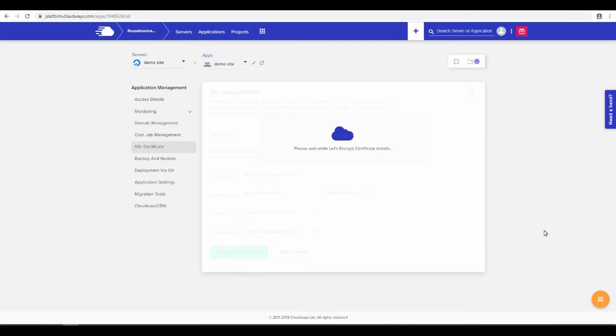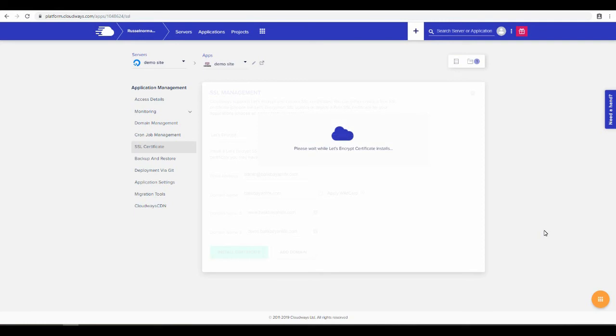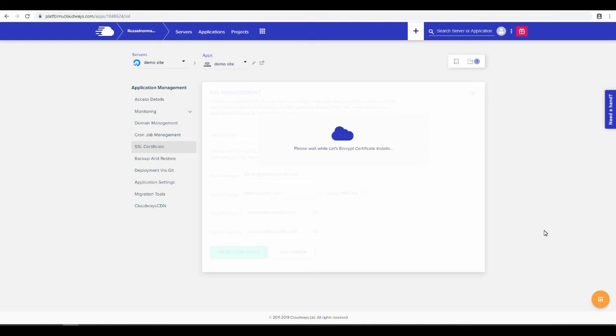So while this is installing and loading and everything, I just want to emphasize the fact that setting up an SSL certificate manually can be very time consuming and confusing. Which is why I love using Cloudways, because they make it super easy compared to doing it manually.